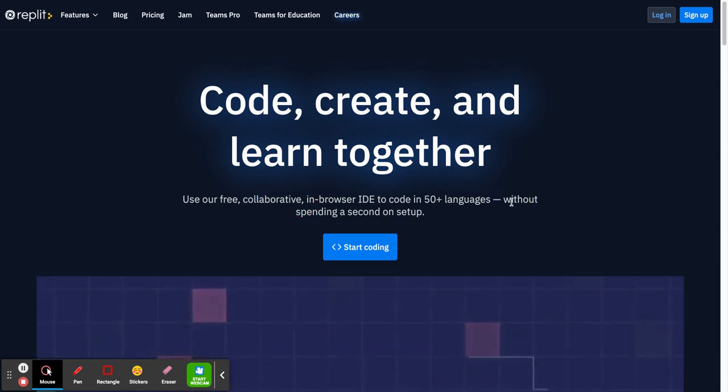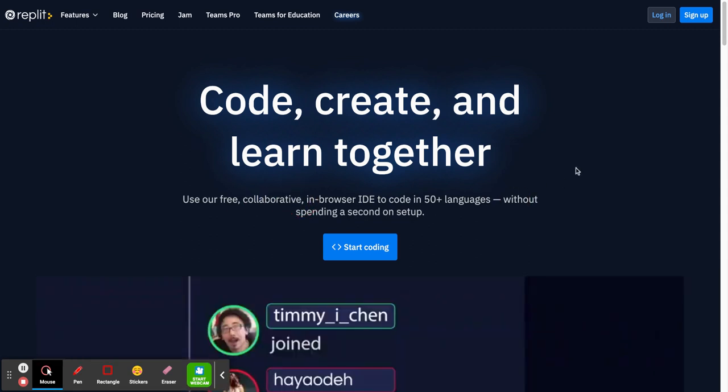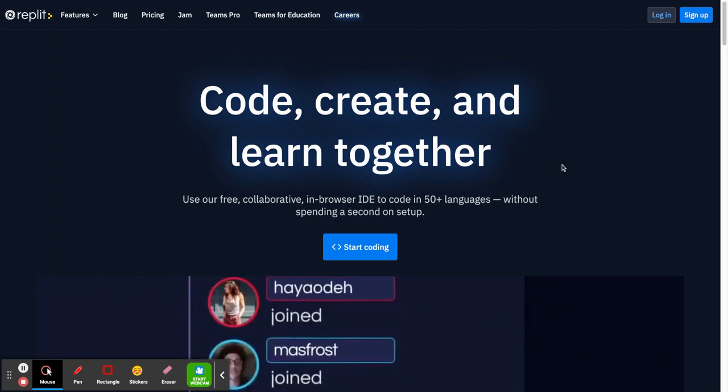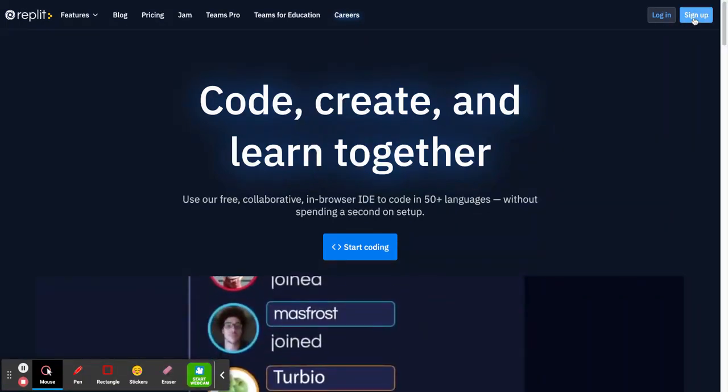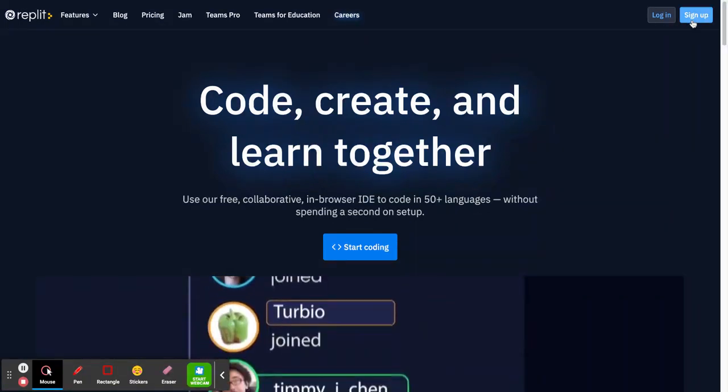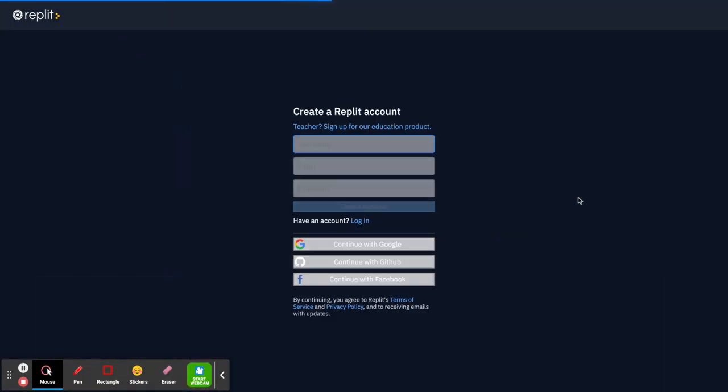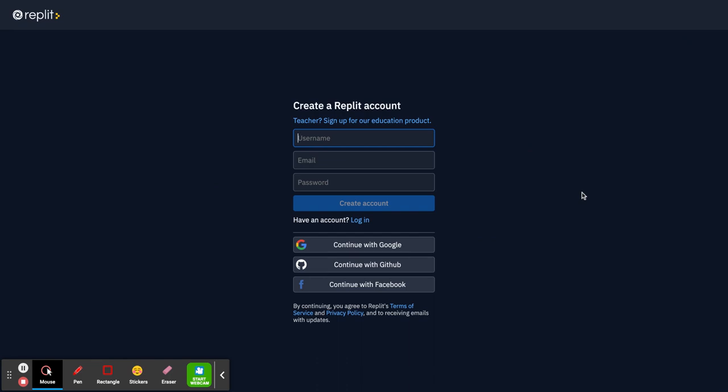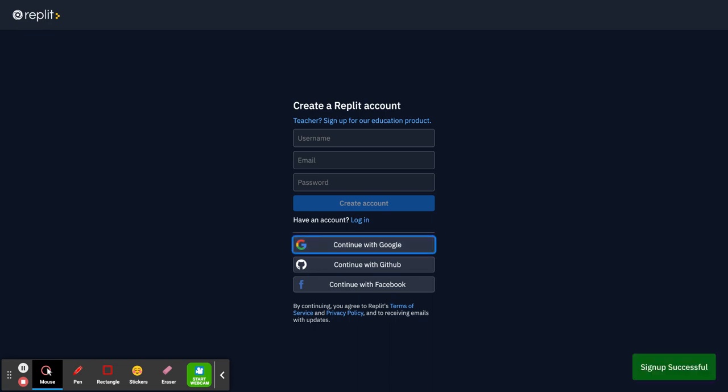To sign up, you literally click on the top right-hand side button called sign up. You're presented with this screen. We'd like to use a Google ID, so we're going to click on continue with Google and pick your school Google ID from here.